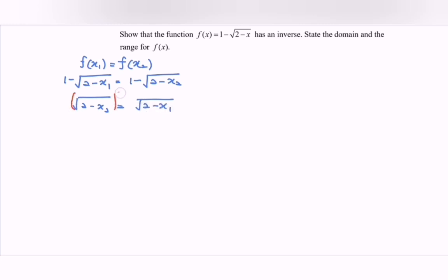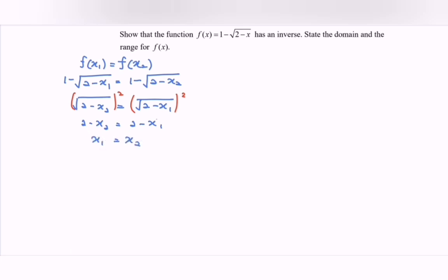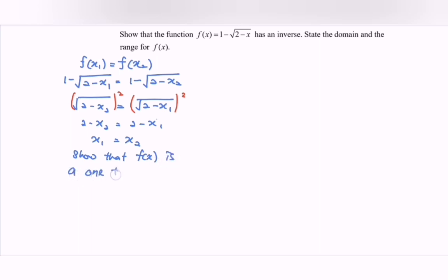Next, square both sides. So 2 minus x₂ equals to 2 minus x₁. Rearranging, we have x₁ equals to x₂. This shows that f(x) is a one-to-one function.